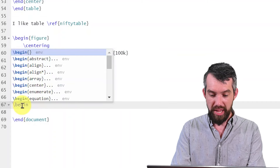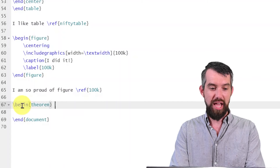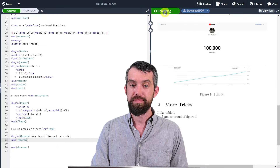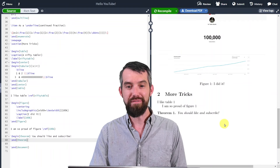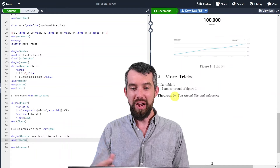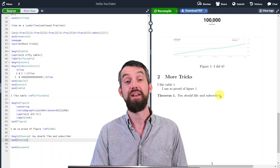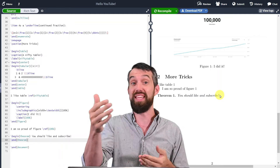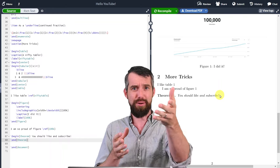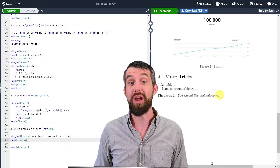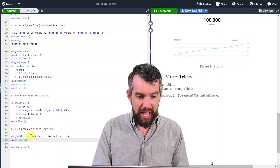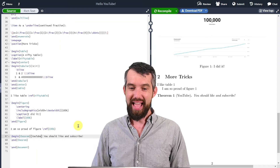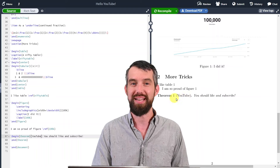In the body of the document I write begin theorem, then 'you should like and subscribe,' then end theorem. After compiling, I get a lovely environment: 'Theorem 1' in bold, with the body in italics. This theorem environment is stylistically consistent every time without me manually bolding or italicizing anything. I can also add a title in square brackets right after begin theorem — like 'the YouTube theorem' — and it appears in parentheses next to the theorem number.